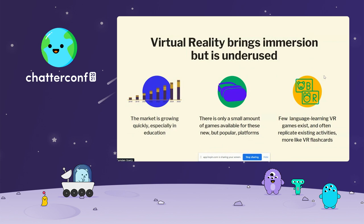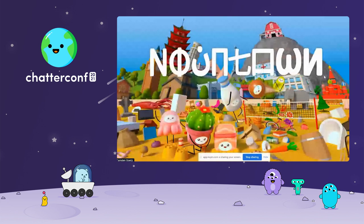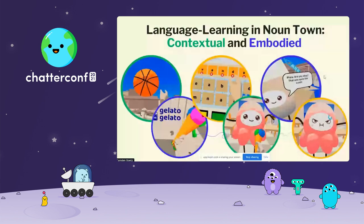For language learning games in particular, this market is really underserved, with existing options more so mimicking existing software rather than taking advantage of the new platform — ending up more like VR flashcards. This is why we're building NounTown. It's a VR town with fun characters, world building, and mini games that immerse learners. You crash land on NounTown and find it's drained of color with many citizens missing. As you learn words and pronounce them through mini games, you revive the town by filling objects with color and bringing new characters to life. We believe experiencing an exciting, interactive town in VR can fundamentally change how we self-learn languages.